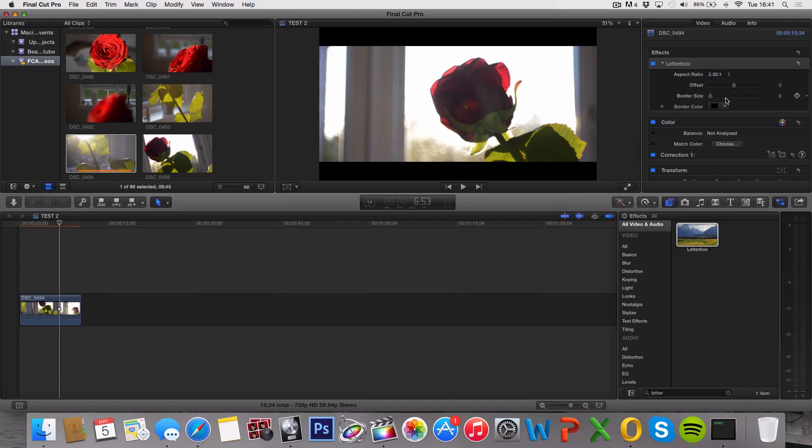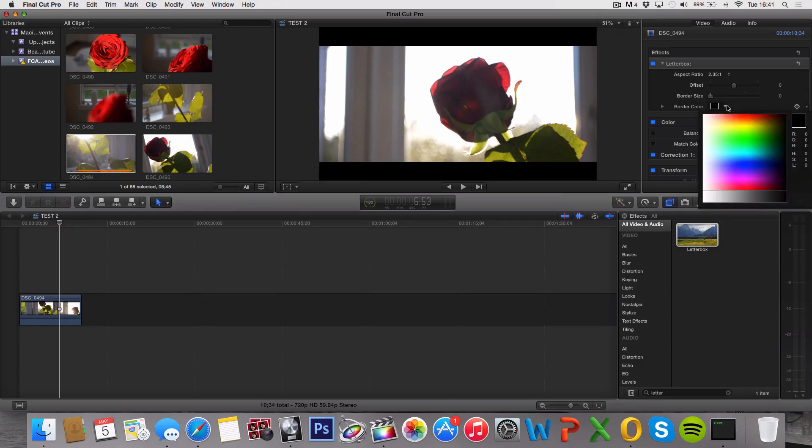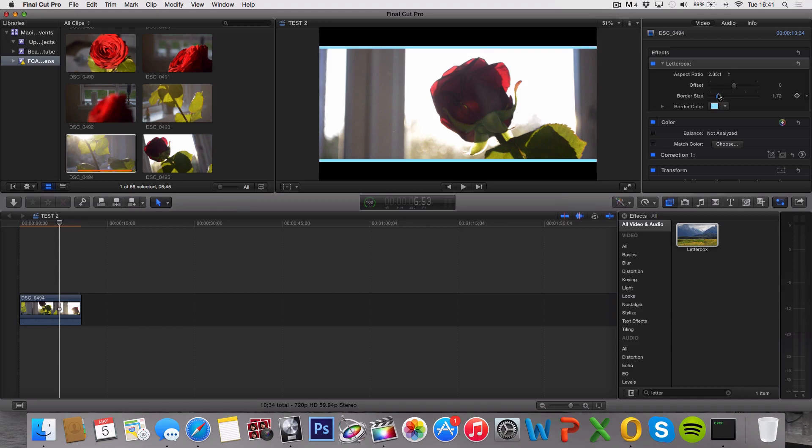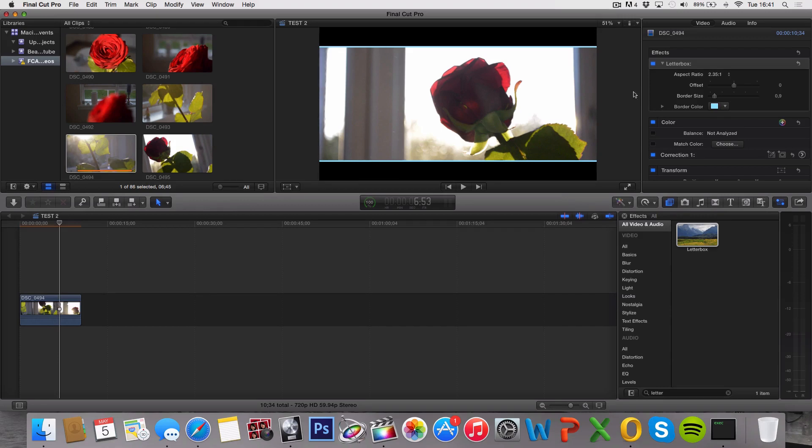So down here we have a couple adjustments we can make. We can make a border color, let's say like this, and then we can make a border size. So we can actually expand our border to give it an extra border, like a color.